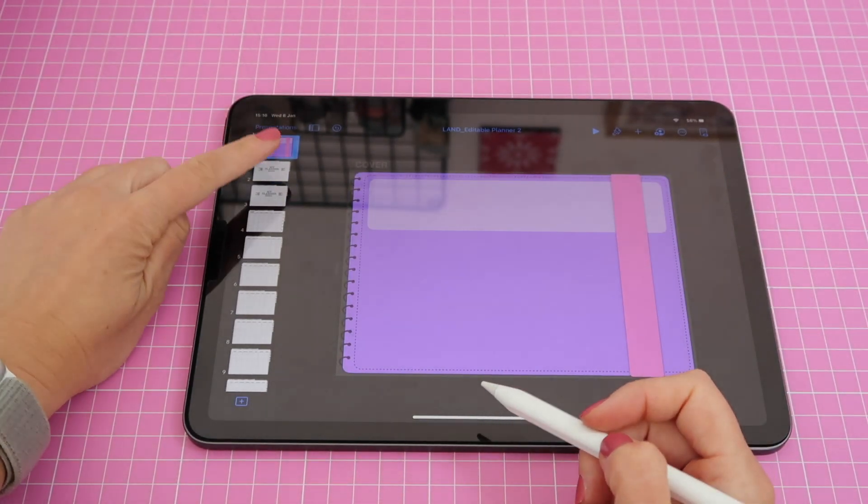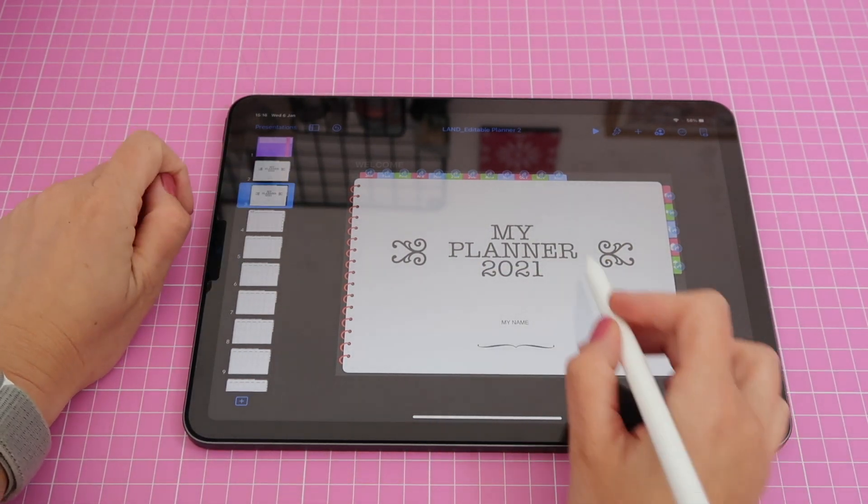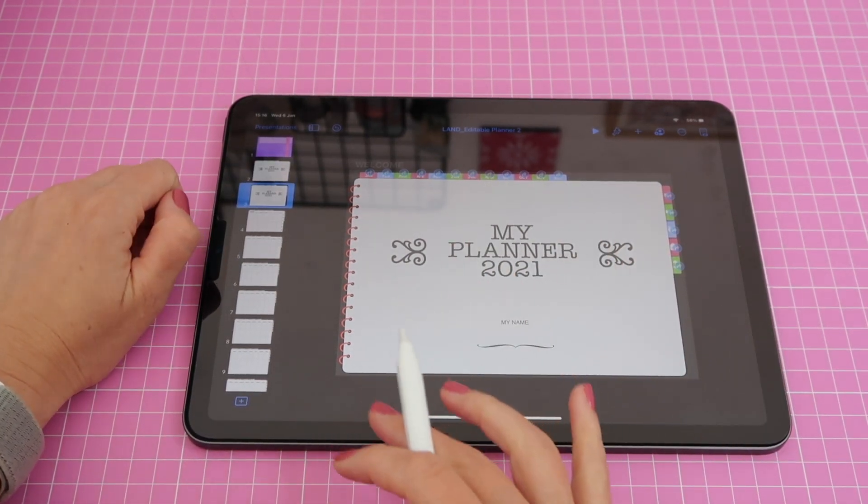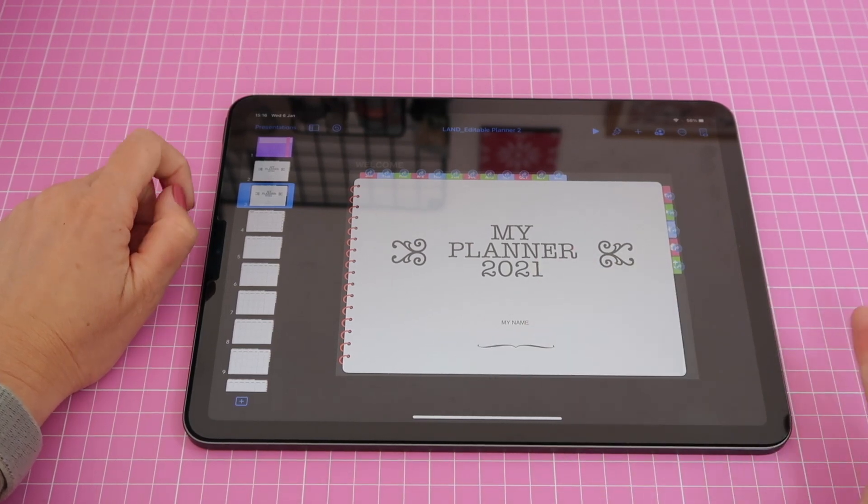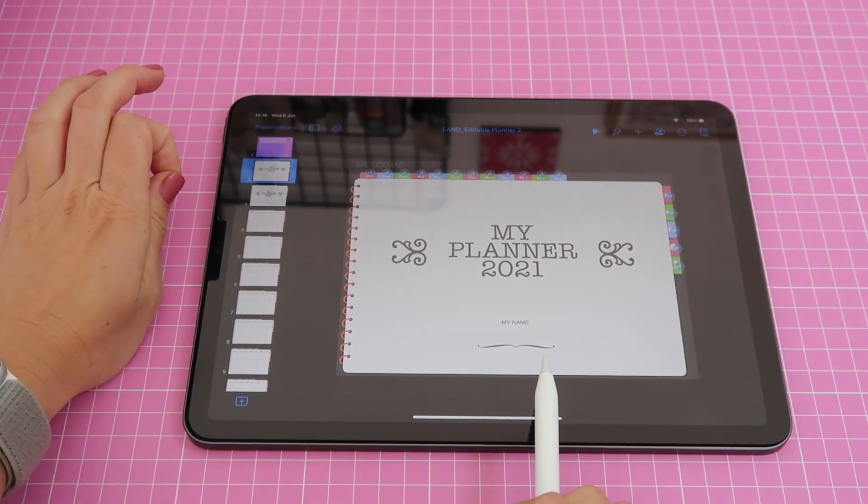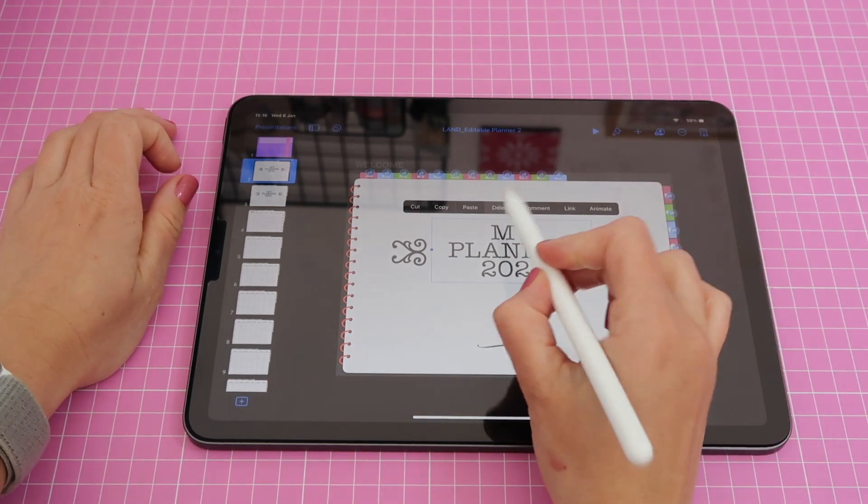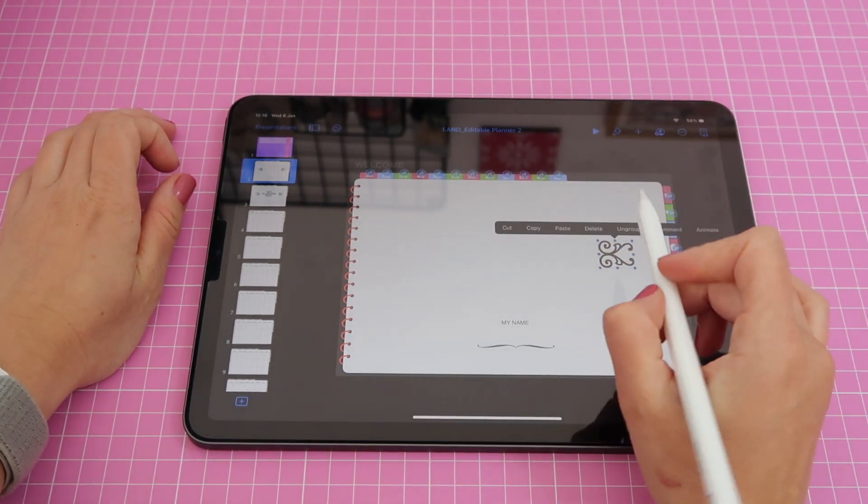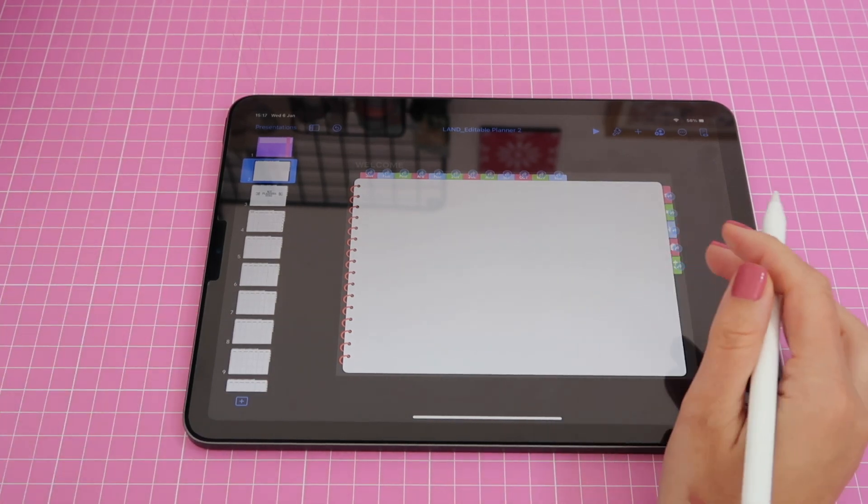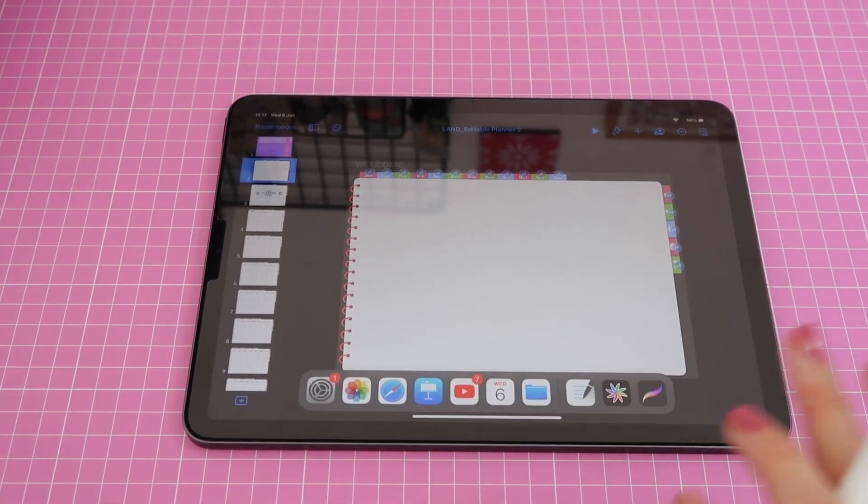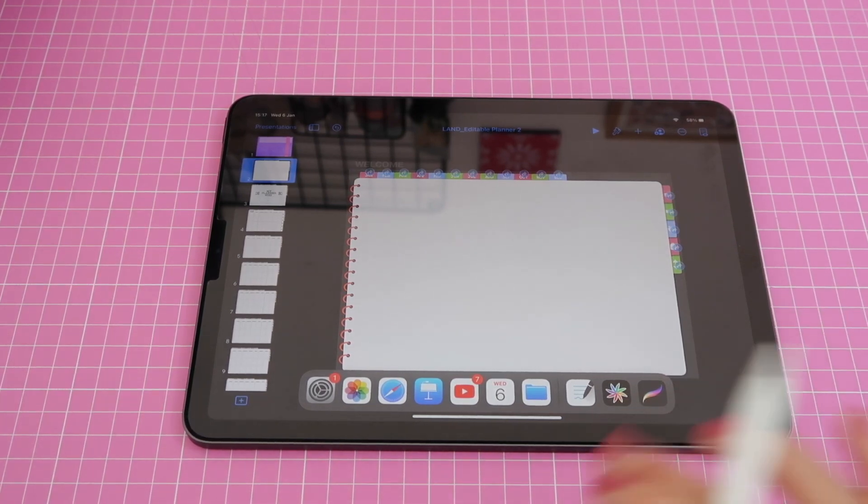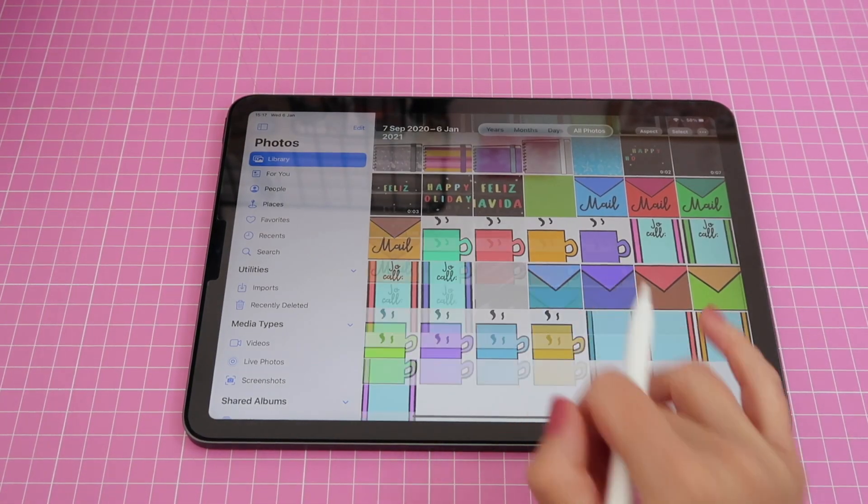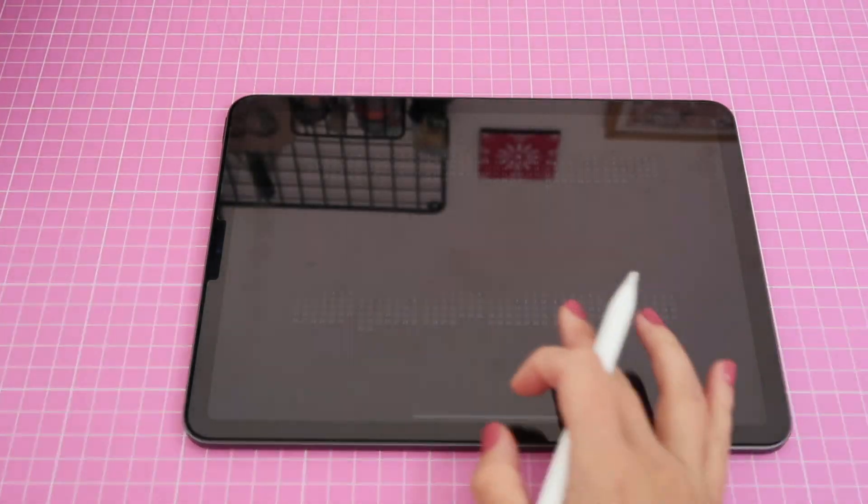So I advise you to do that if you want to keep this page or if you're not sure if you want to keep it or not and then I'm going to go to the first page and I will delete the design because I want to add my calendar page here and again you can download this calendar for free when you purchase this you will get a code and a link on where to get it but I have already downloaded it and saved it to my photos app so I have it here.